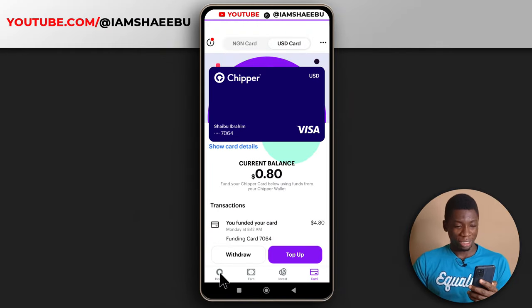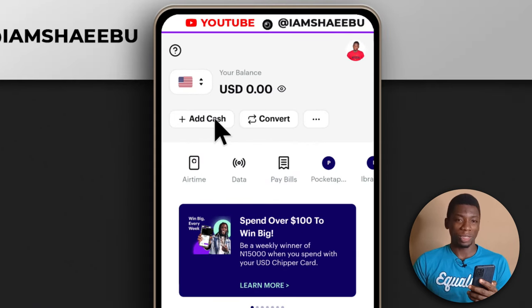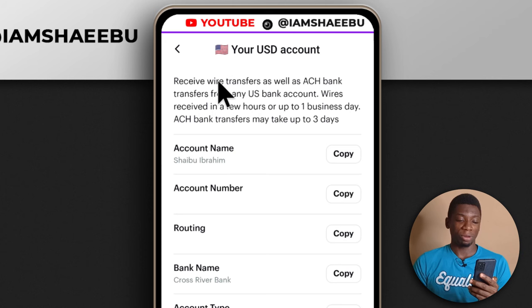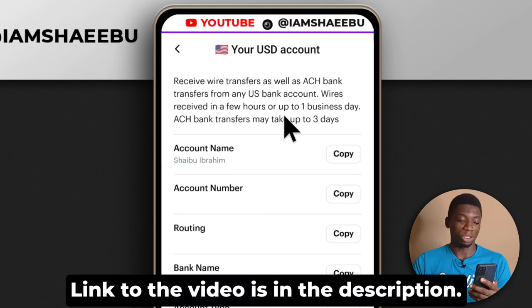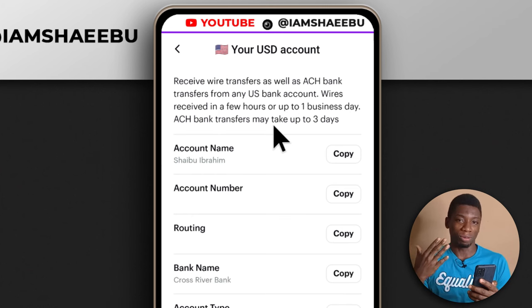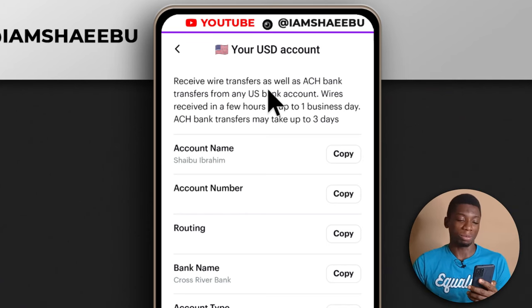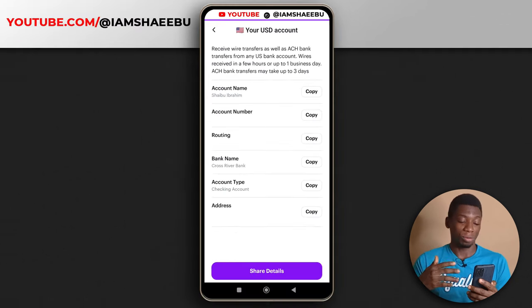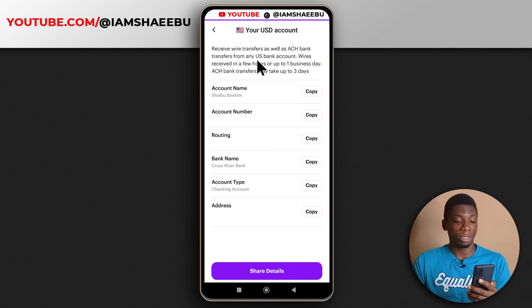One major feature is that you can now create a virtual USD account. If I tap 'add cash' and then 'account details,' you'll see I have my own USD account — I've made a video about it. With this USD account, people can send money to your Chipper Cash account. I've connected it with Amazon and will be expecting payments by end of next month. If you're a freelancer, you can connect your virtual USD account to your freelancing platform or receive direct payments. The bank they're using is Cross River Bank.